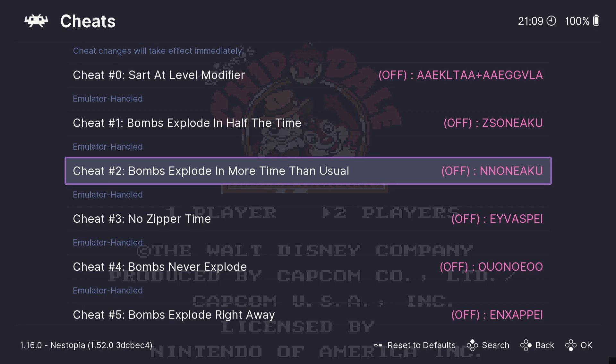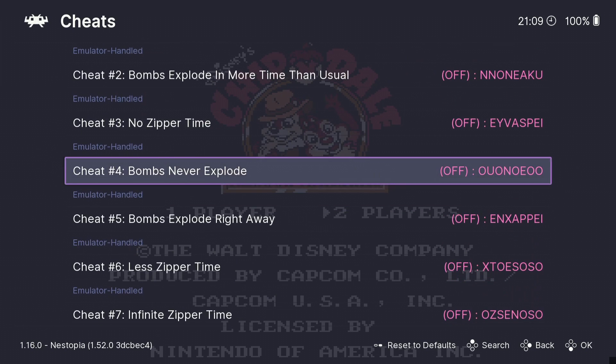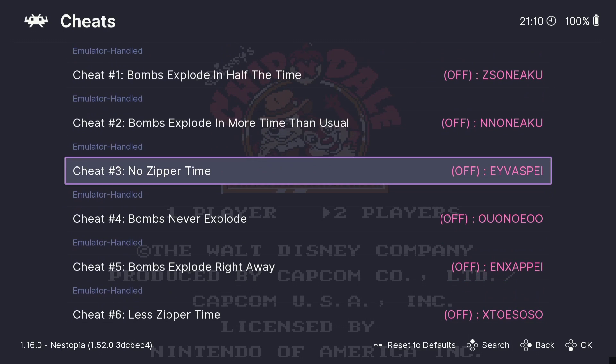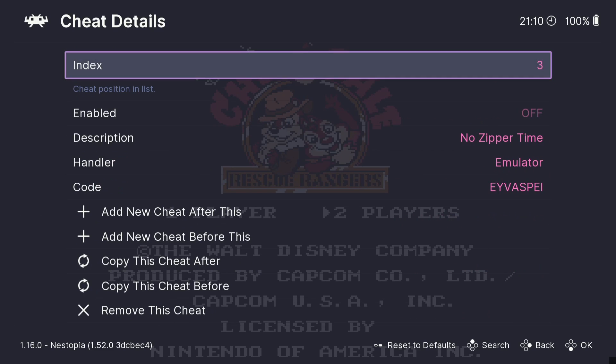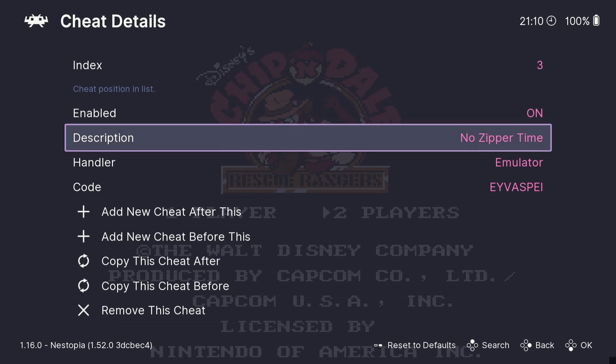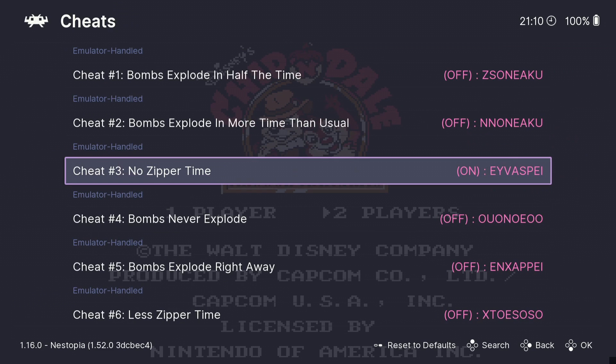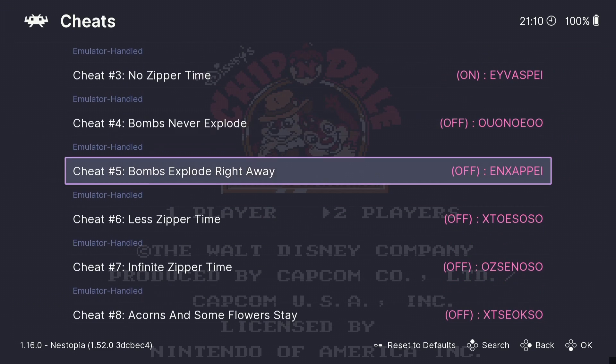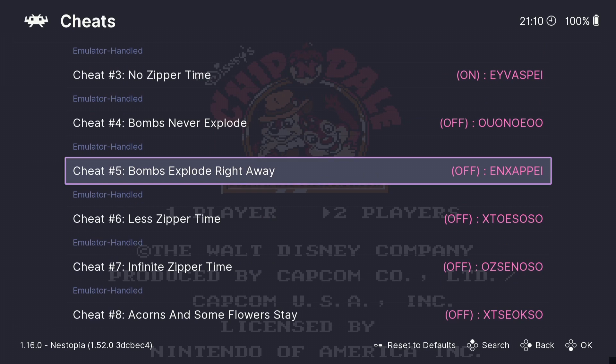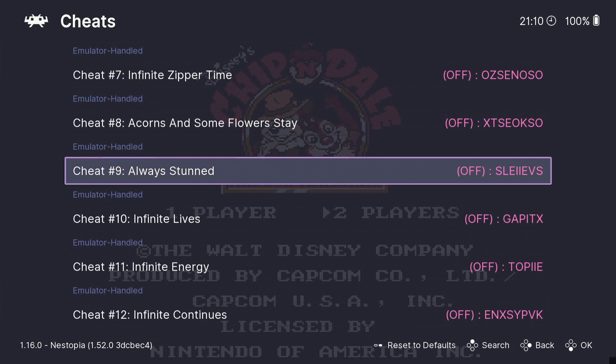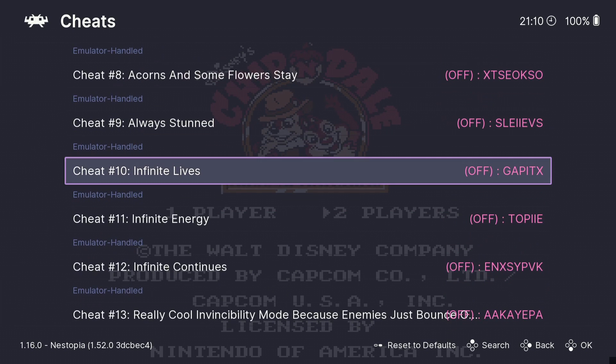Now below applied cheats you're going to find all these different cheats for this specific game and this is going to be the same for any game that you want cheats on. So anyone that knows Nintendo NES games then you'll know how this game works. So first of all, we're going to scroll down and we're going to go to no zipper time and I'm going to go to enable and I'm going to turn this one on.